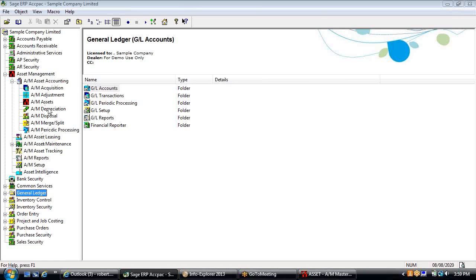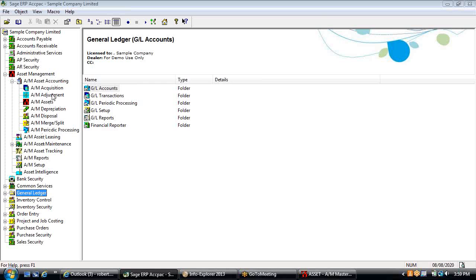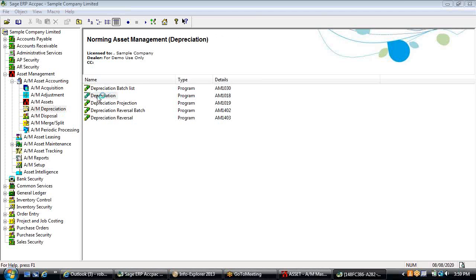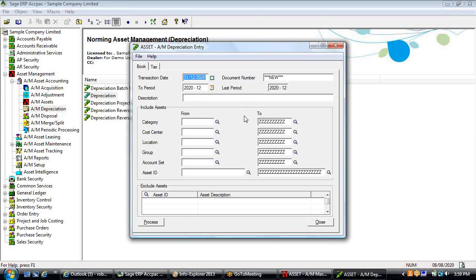Those are the main acquisition entries. For depreciation, the system makes the process much easier. Rather than going into a spreadsheet and updating columns and rows, you simply come in here and hit the process button. It will generate your depreciation expense calculation, update accumulated depreciation, and create the batch for those entries to be posted to the general ledger. At any point in time, you'll know that you have up-to-date net book values.